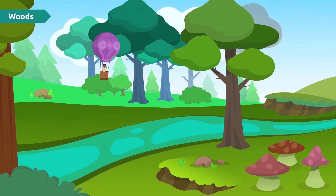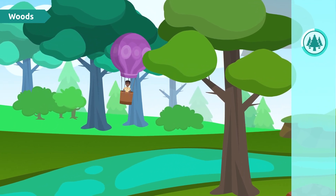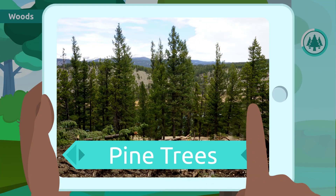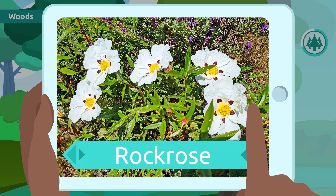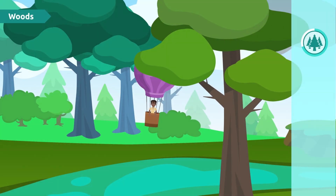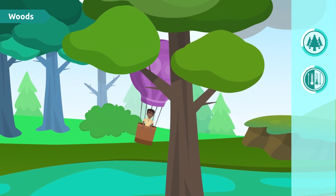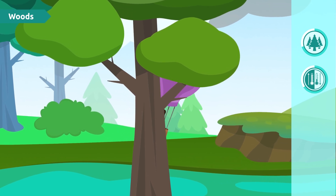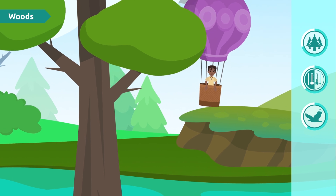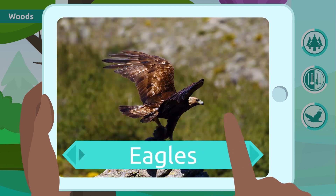We're in the woods. Here too there is plenty of vegetation, mainly trees like beech trees or pine trees, and shrubs or bushes like the rock rose or the arbutus. Did you know that there are many types of woodlands? Their temperature may vary from cold to warm, and because of this the vegetation and the animals we find there change. In the woods we can find some animals like bears or eagles.